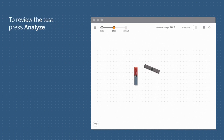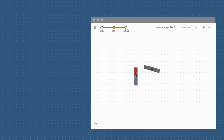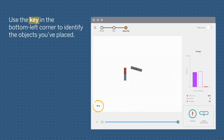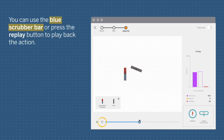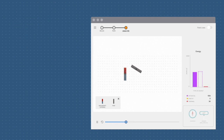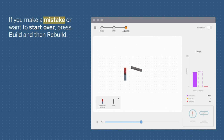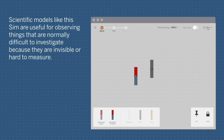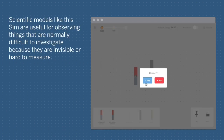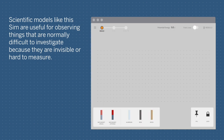To review the test, press Analyze. Use the key in the bottom left corner to identify the objects you've placed. You can use the blue scrubber bar or press the replay button to play back the action. If you make a mistake or want to start over, press Build and then Rebuild. Scientific models like this sim are useful for observing things that are normally difficult to investigate because they are invisible or hard to measure.